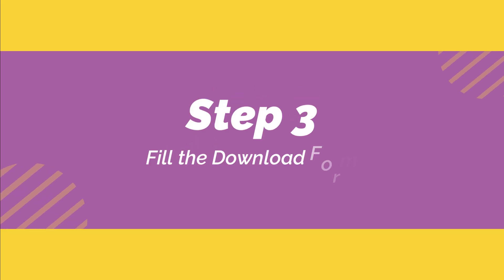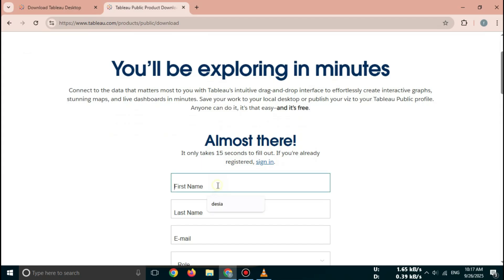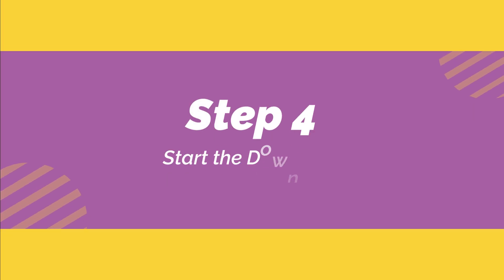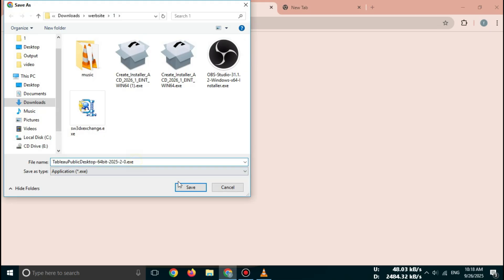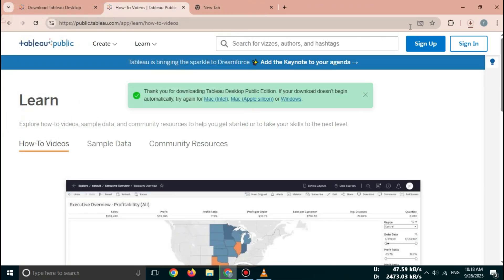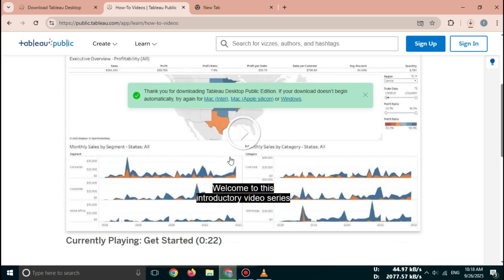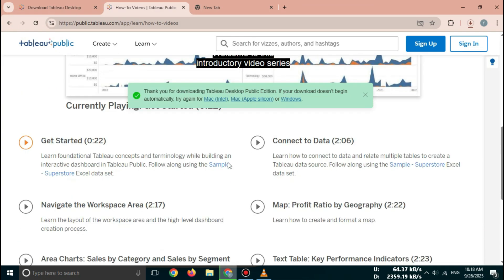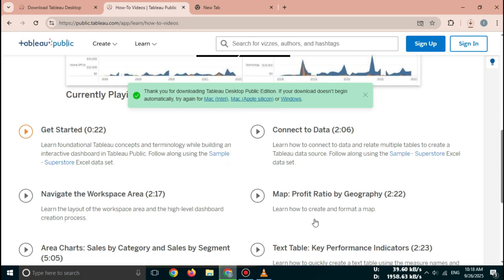Step 3: Fill the download form. Tableau asks for a few basic details. Step 4: Start the download. Tableau will automatically detect your operating system, Windows or Mac. Click on Download and the setup file will start downloading. This file is usually around 500 to 700 MB depending on the version.